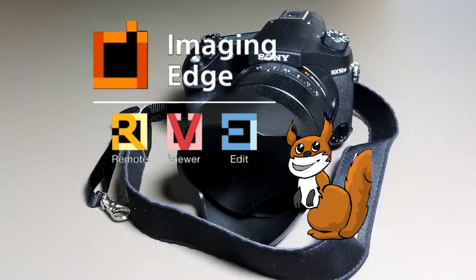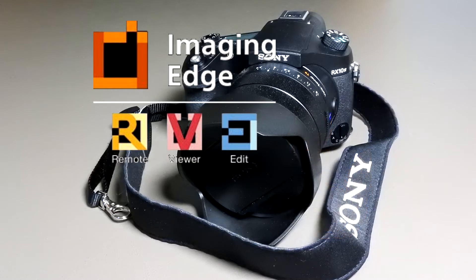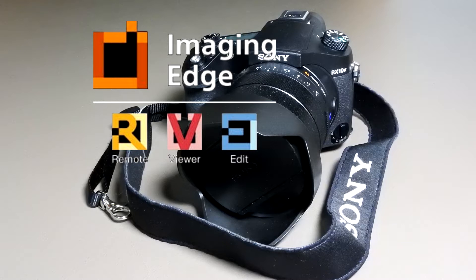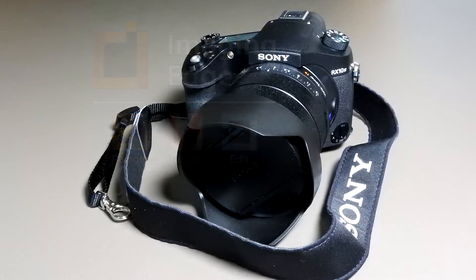The Imaging Edge application is available for both Windows 64-bit and Mac computers and has a viewer, remote control, and editor. I'll be using the Windows version of the Imaging Edge app for some sequences in this video. However, there are alternatives to the Sony apps and I'll be using some of those too.